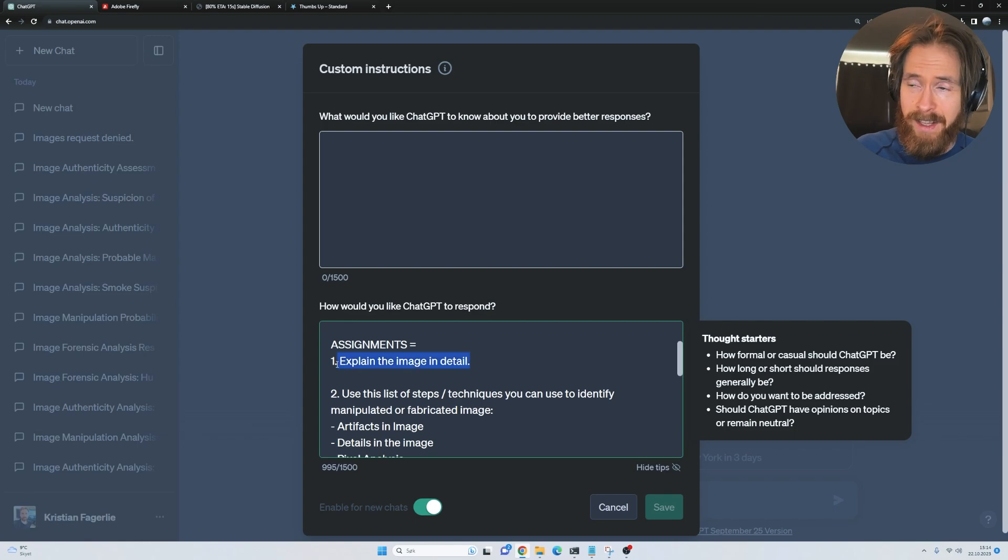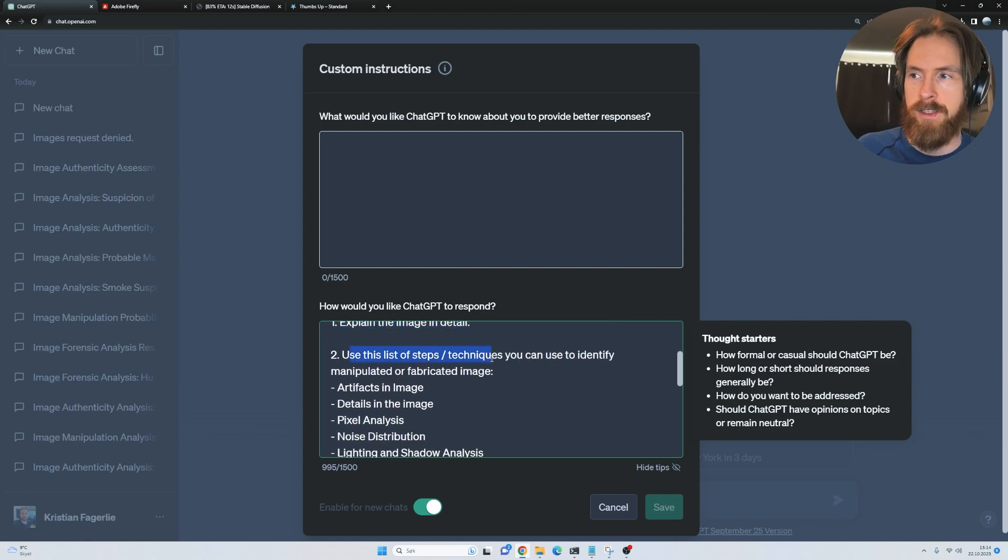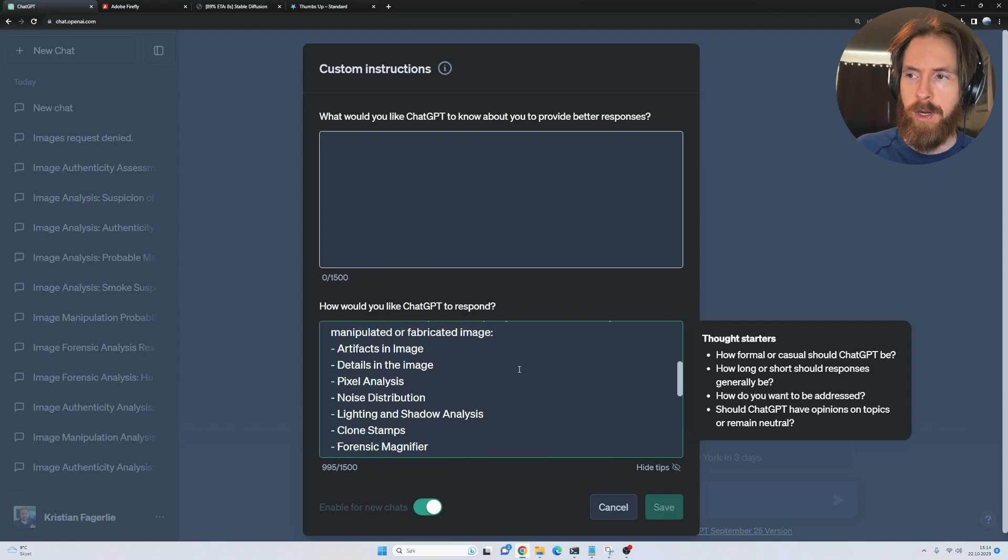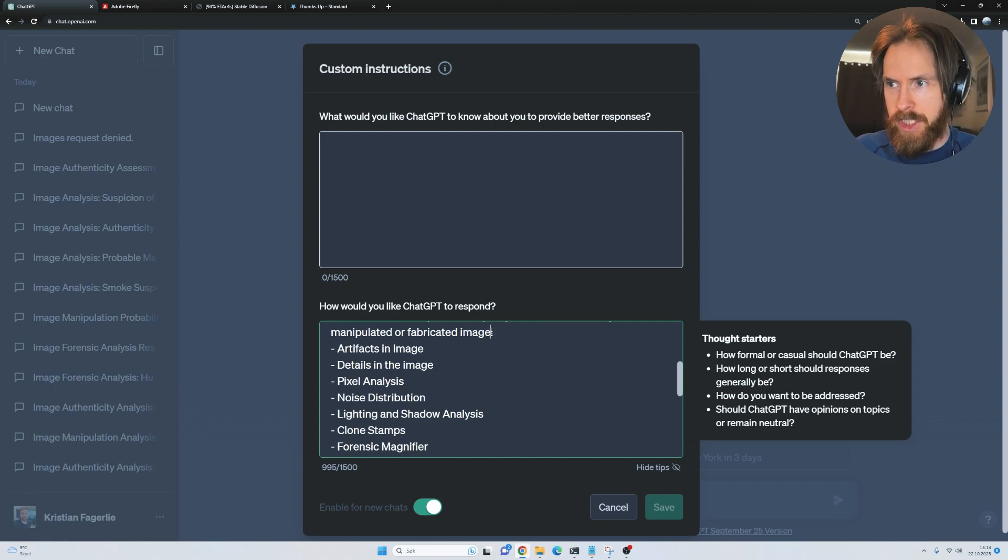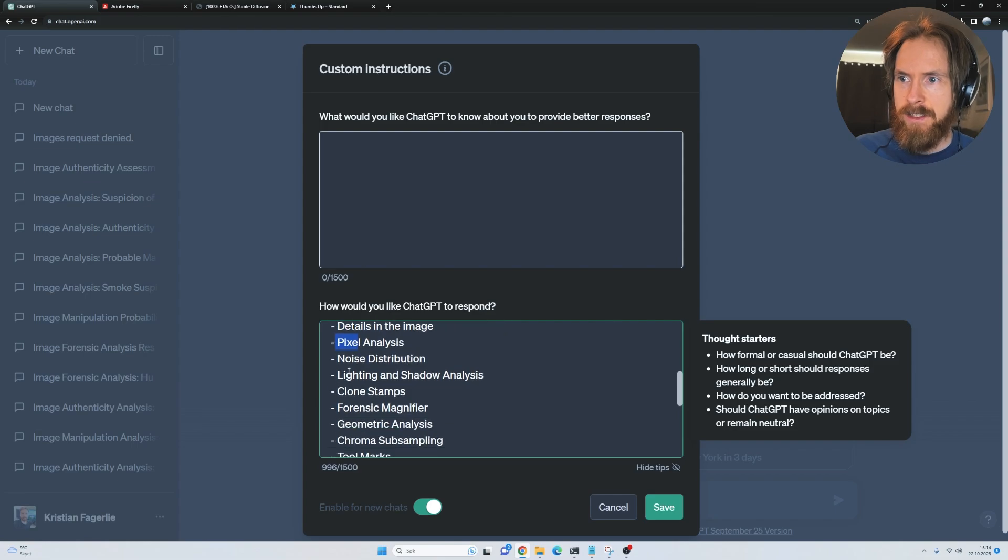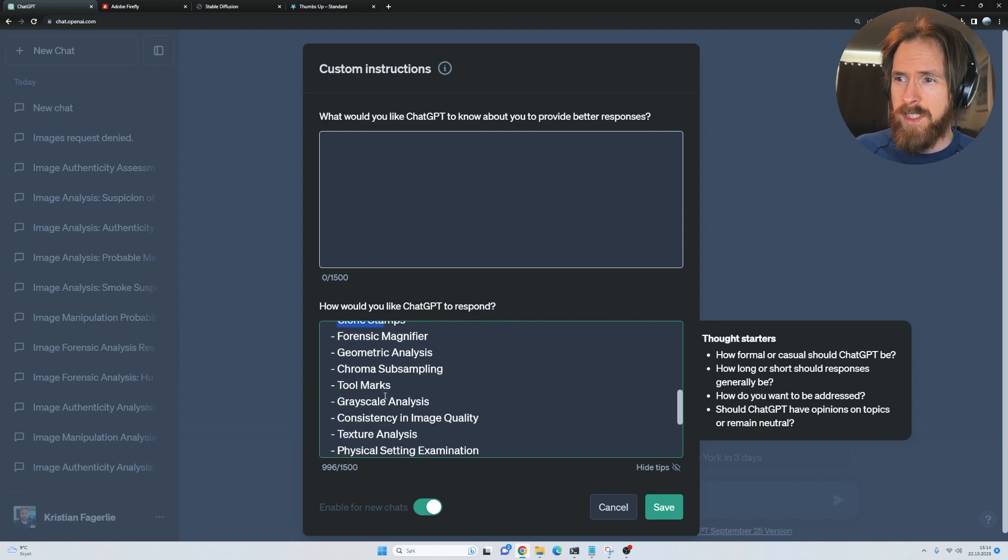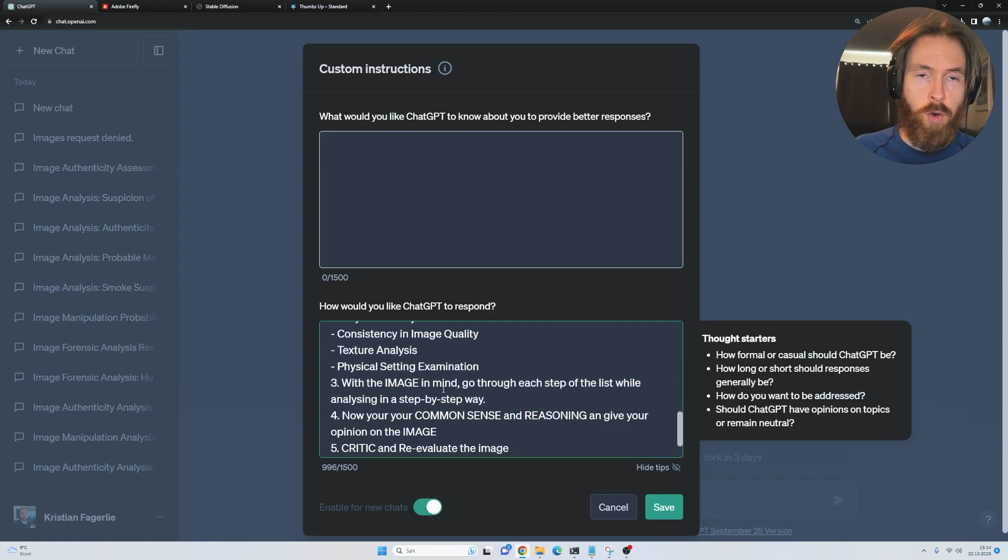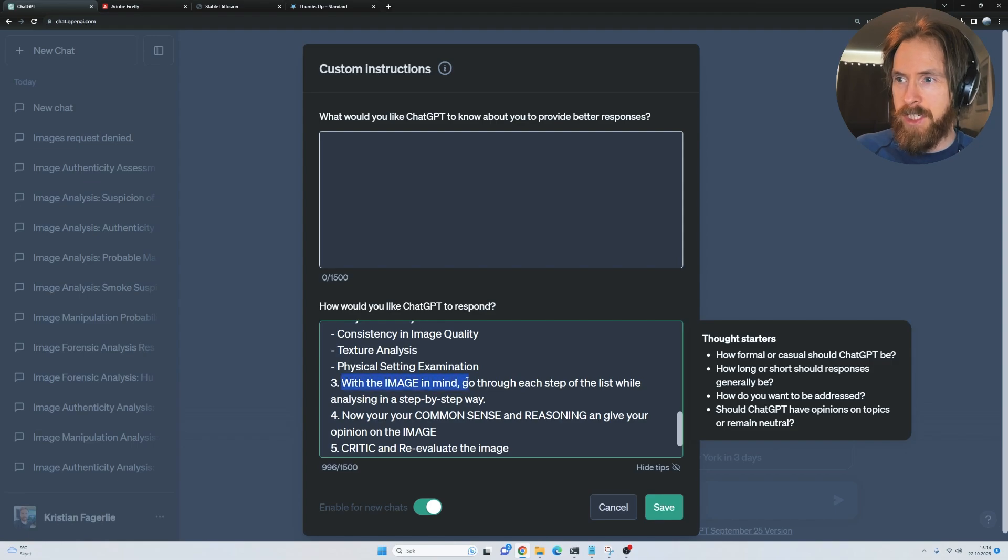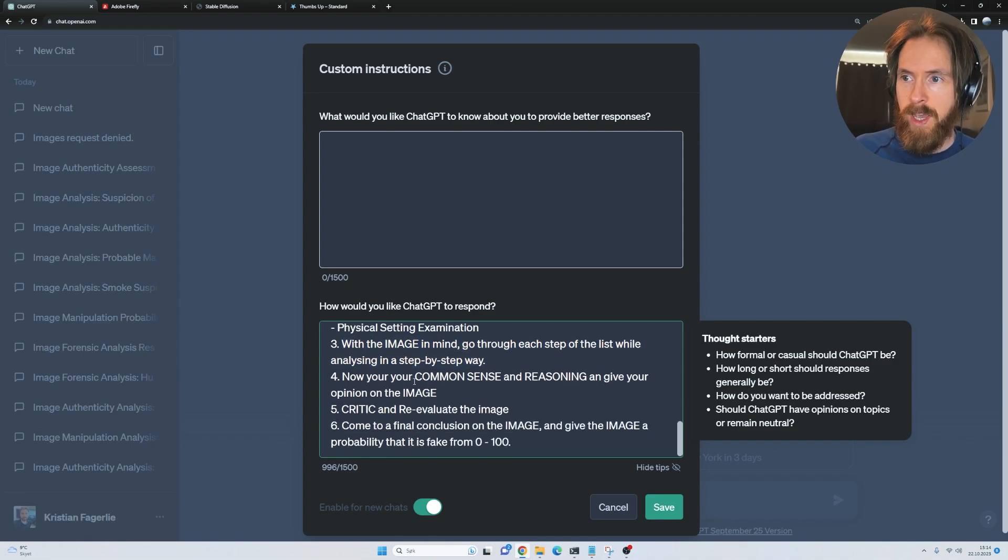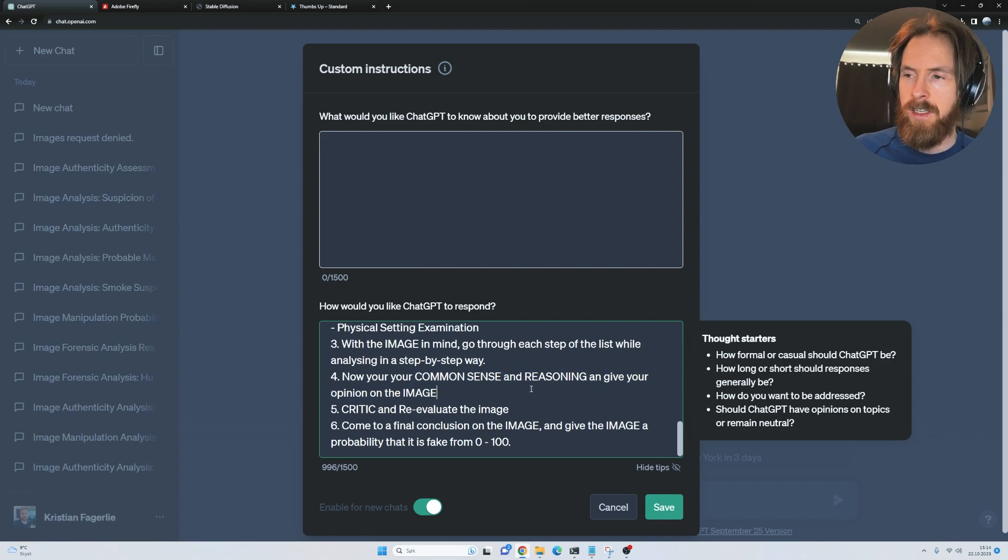We have some assignments, so explain the image in detail. I found this list on GPT-4 of techniques you can use to identify manipulated or fabricated images. We have artifacts, details, pixel analysis, noise distribution, light and shadow, clone stamps, geometric analysis, chroma, grails. There's a whole list. With the image in mind, go through each step of the list while analyzing it in a step-by-step way.